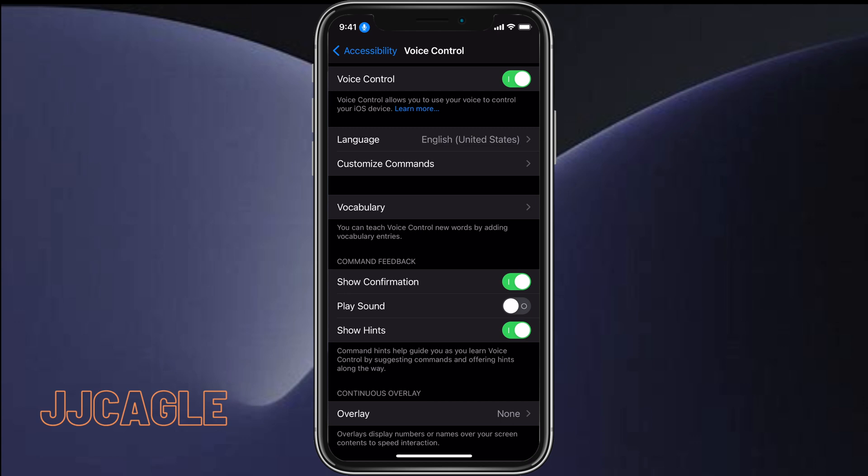Or 'select one' or 'select two'. And I would show you on this device, but when I screen record I can't do voice control. But once you've turned that on, you can just say what you want your phone to do and it will do it.